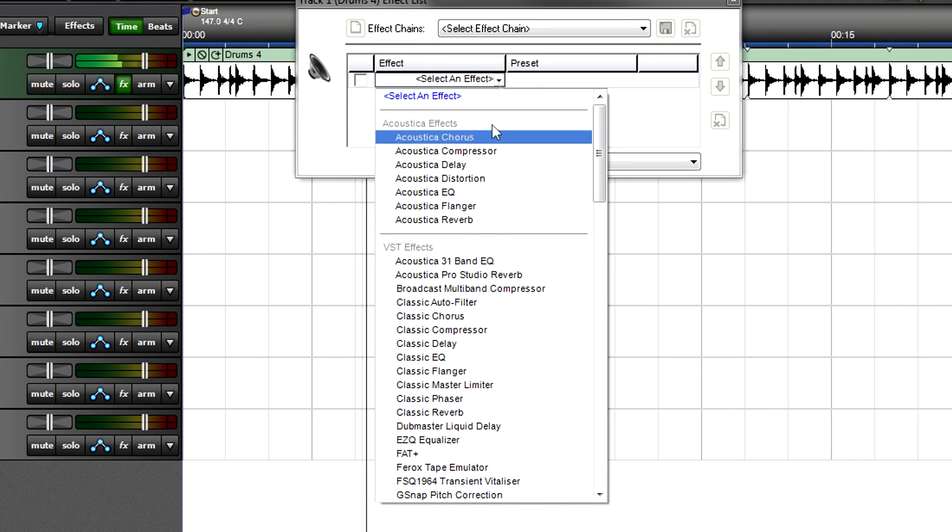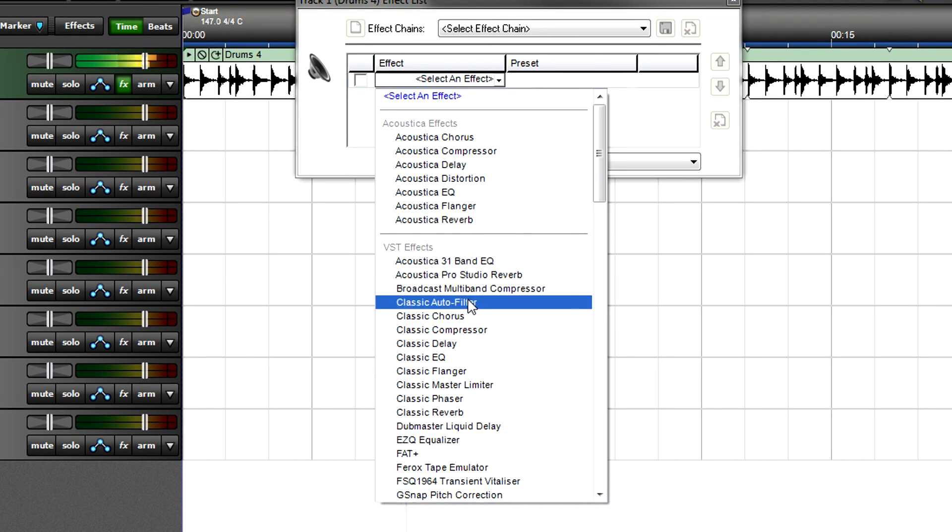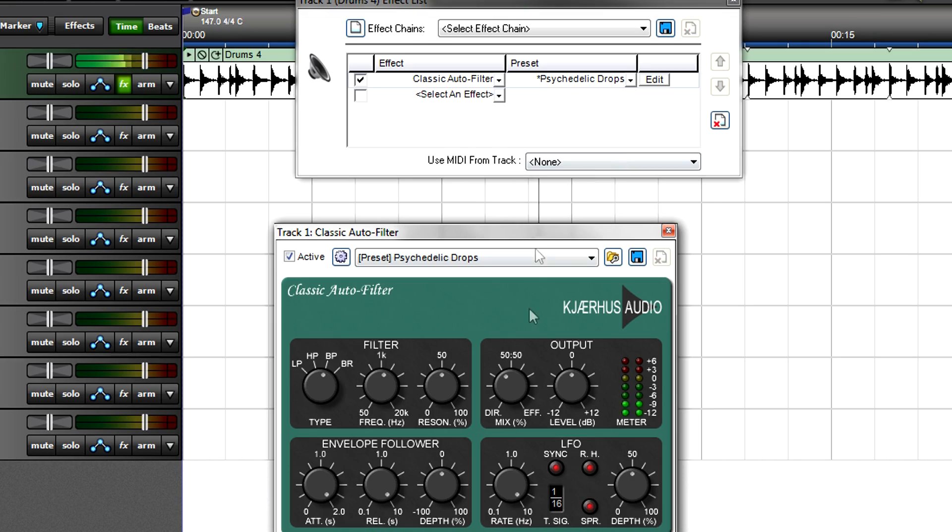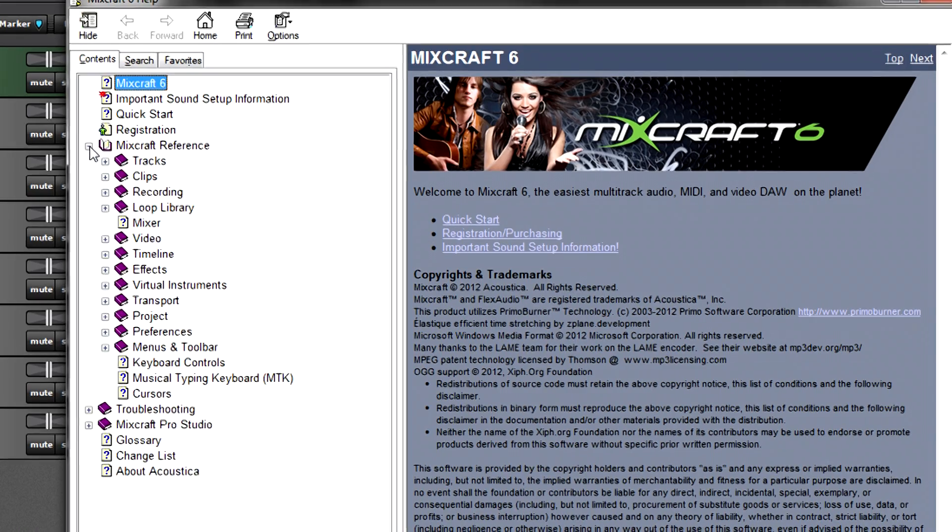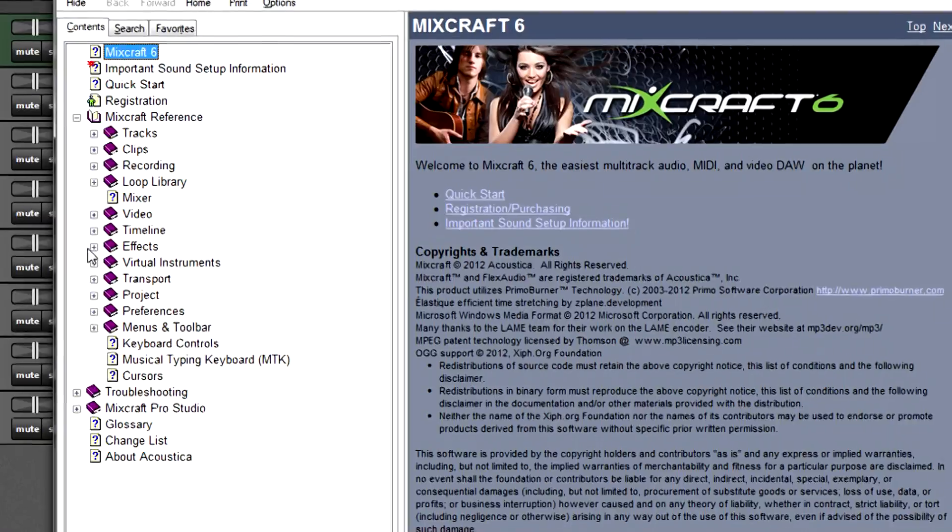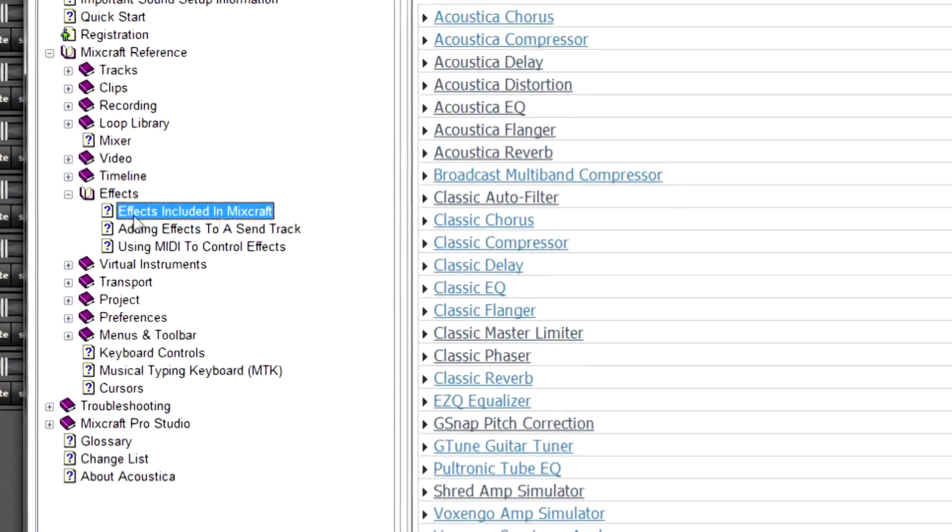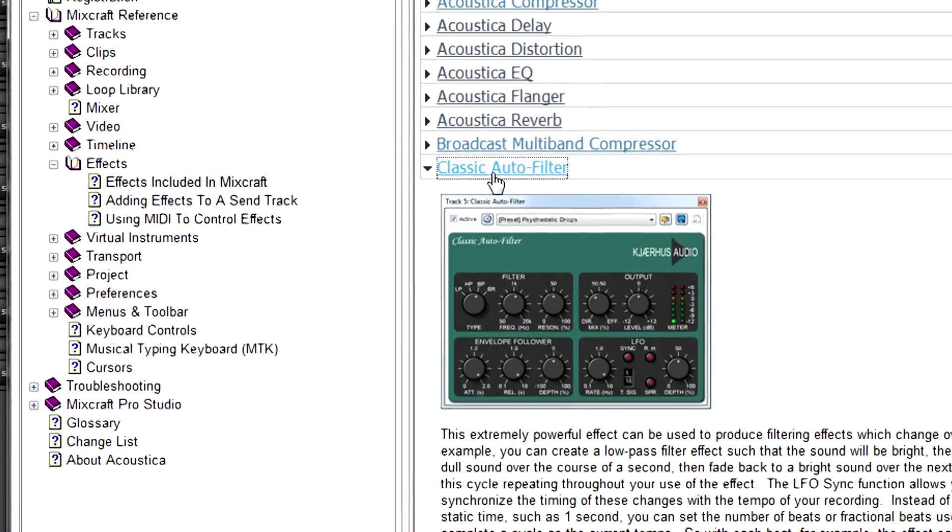The most fun way to explore MixCraft's effects is to call them up, twist some knobs, and listen to what happens. The help file also includes information on all the effects bundled with MixCraft.